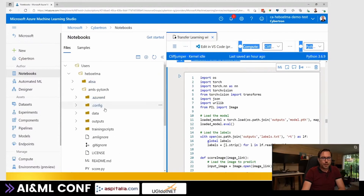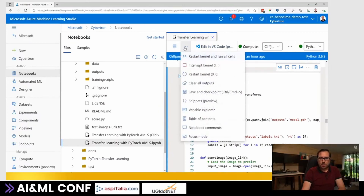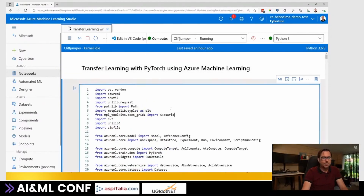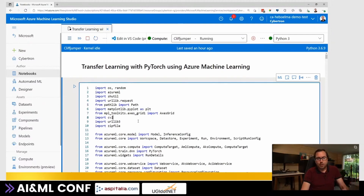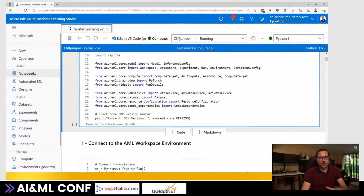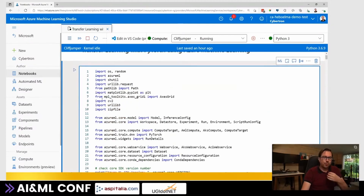This is my folder with all my files. Here's my Jupyter notebook, and I'll go into focus mode so we can see it better. The notebook is running on Cliffjumper with a Python 3 kernel. Jupyter notebooks are really cool because I can put in some code, hit the play button and it will execute, sharing state between all cells. I can add code or markdown, so it's really good for prototyping.